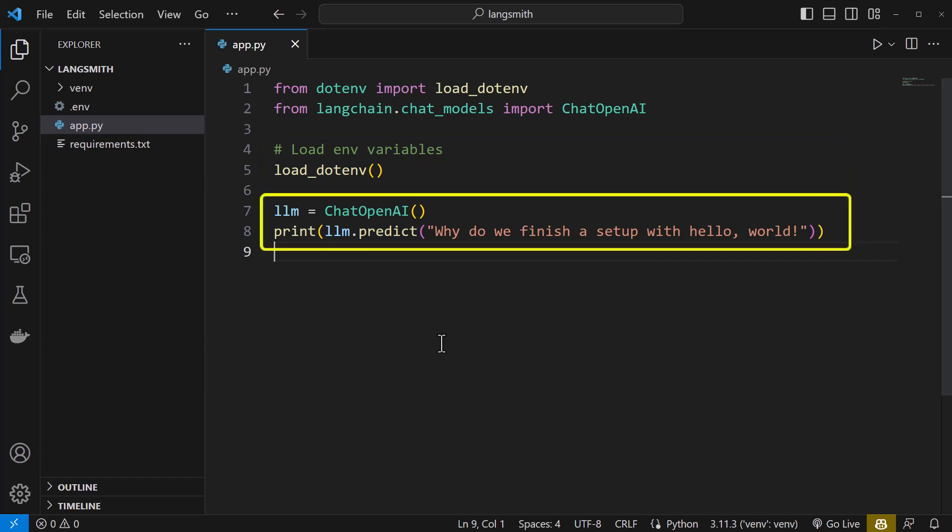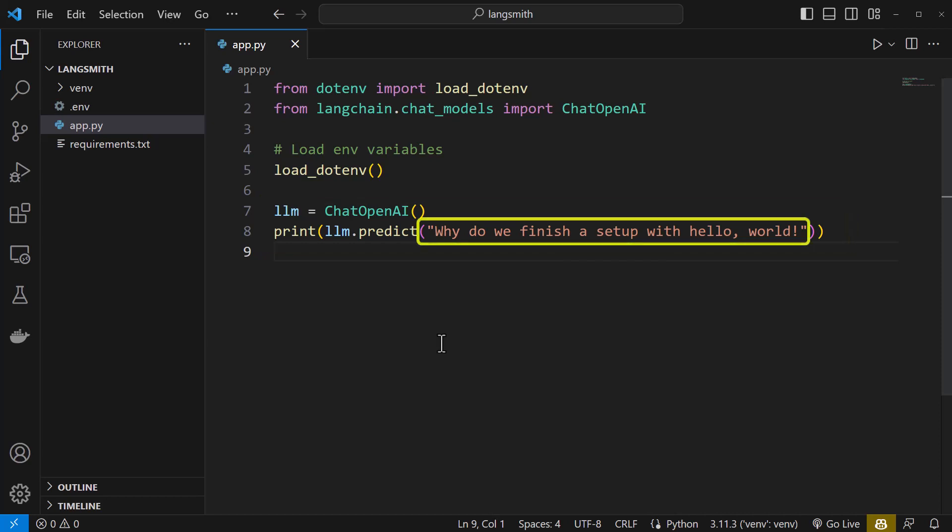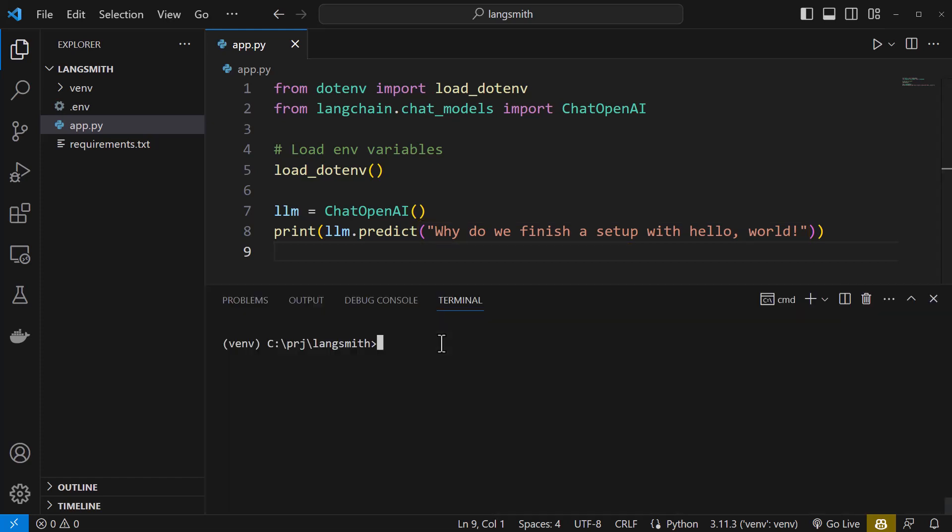Then, we use ChatOpenAI and assign it to LLM. We use LLM.predict with a simple static prompt of why do we finish a setup with hello world, and print the answer. To run the file, we simply execute python app.py in terminal.